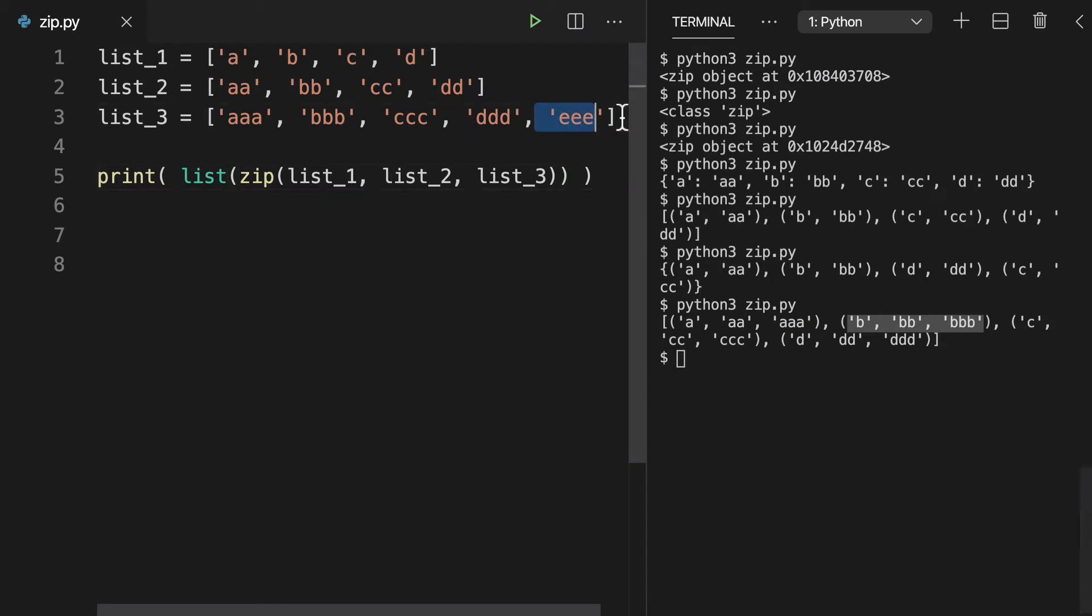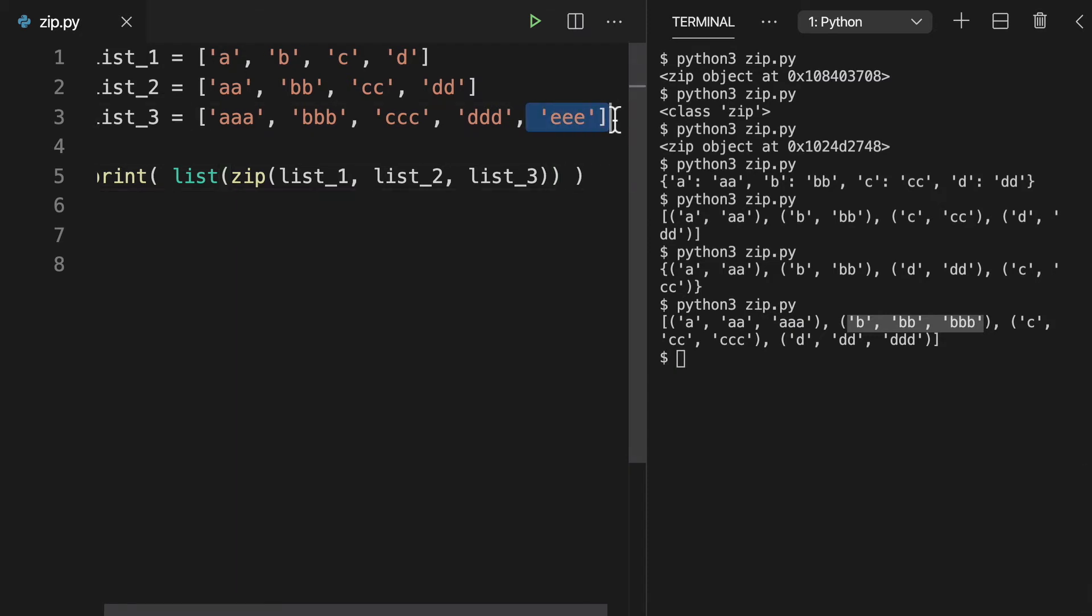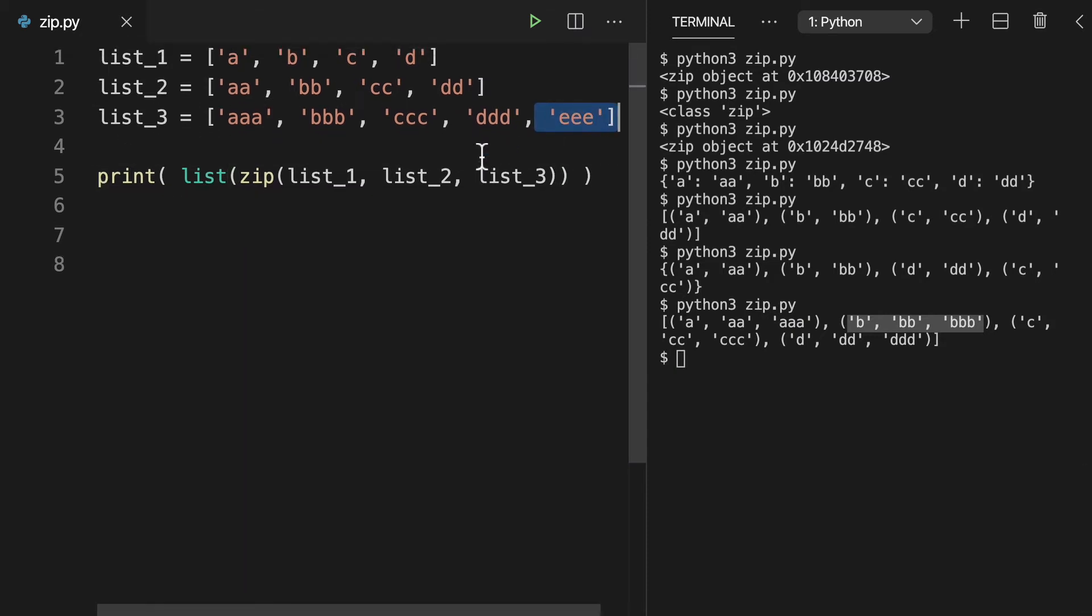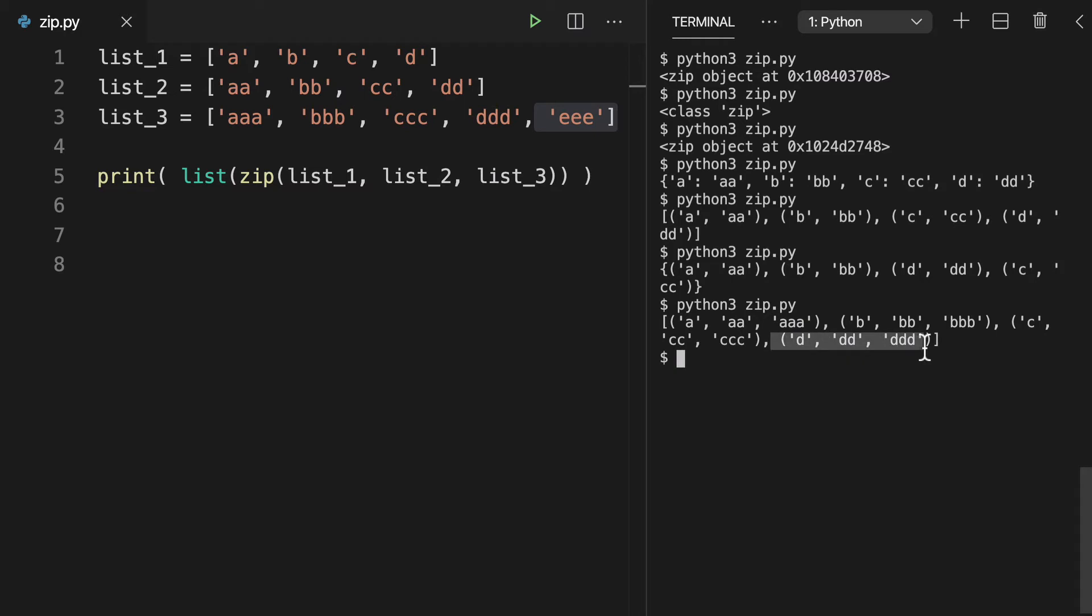This list three actually has a length of five. So it has an extra element here and that is not being reflected. And the reason is because that E, that fifth element is going to get ignored. The longer list is going to get ignored.